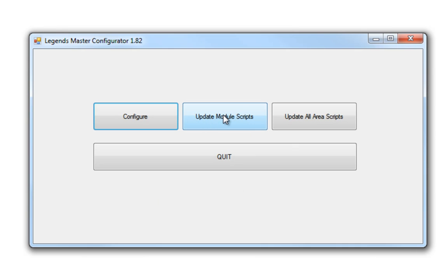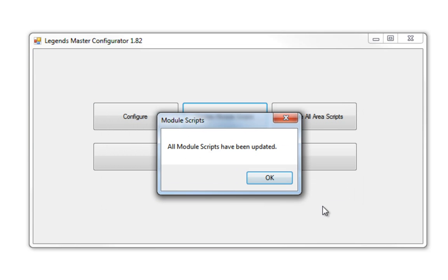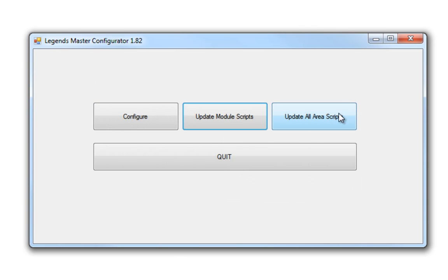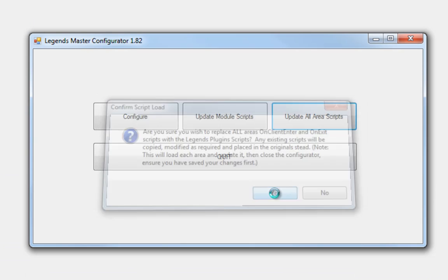So I've already connected to a database. It's all set up. Again, update your module scripts once you have installed any new plugins. Always update your module scripts. And of course, if you have never updated your area scripts, you'll want to do that. You can either use this button or do it manually.